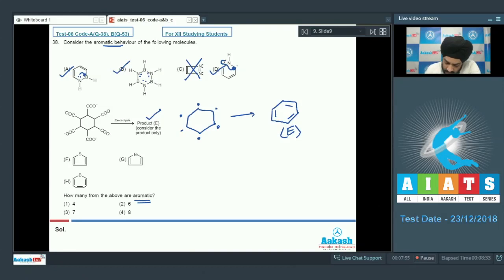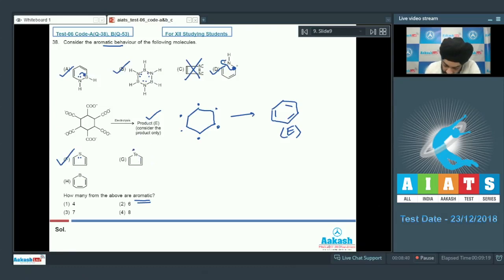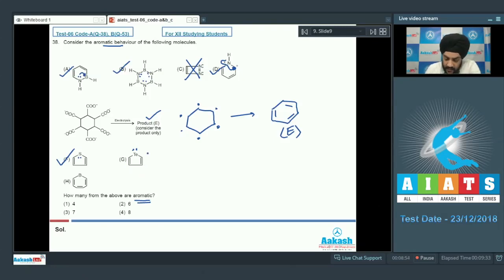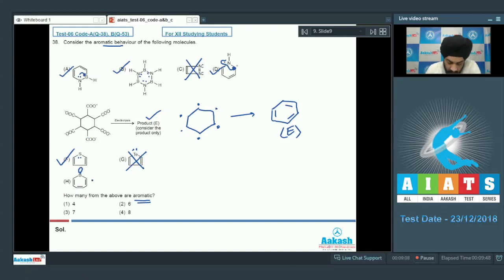Option F is thiophene, which is aromatic — the lone pairs of sulfur are delocalized and involved in aromaticity. Option G is a five-membered ring with tellurium; tellurium has a larger size lone pair that cannot overlap with the smaller orbitals of carbon, so this is non-aromatic. Option H has six pi electrons in complete conjugation with the vacant orbitals of boron, making it also aromatic. In total, six of these structures are aromatic, and we select option 2 as the correct answer.